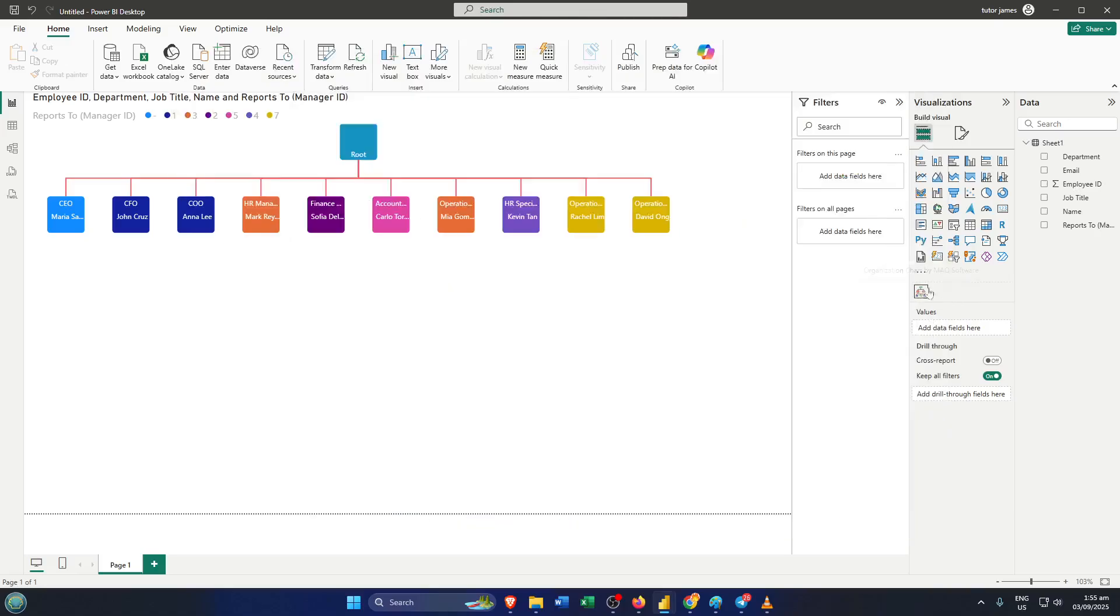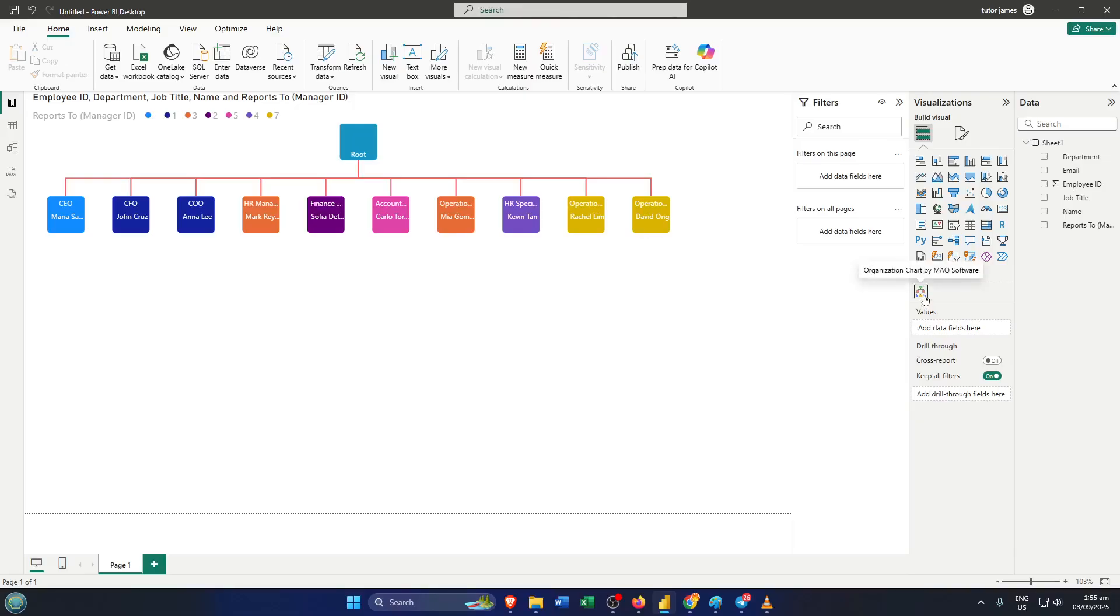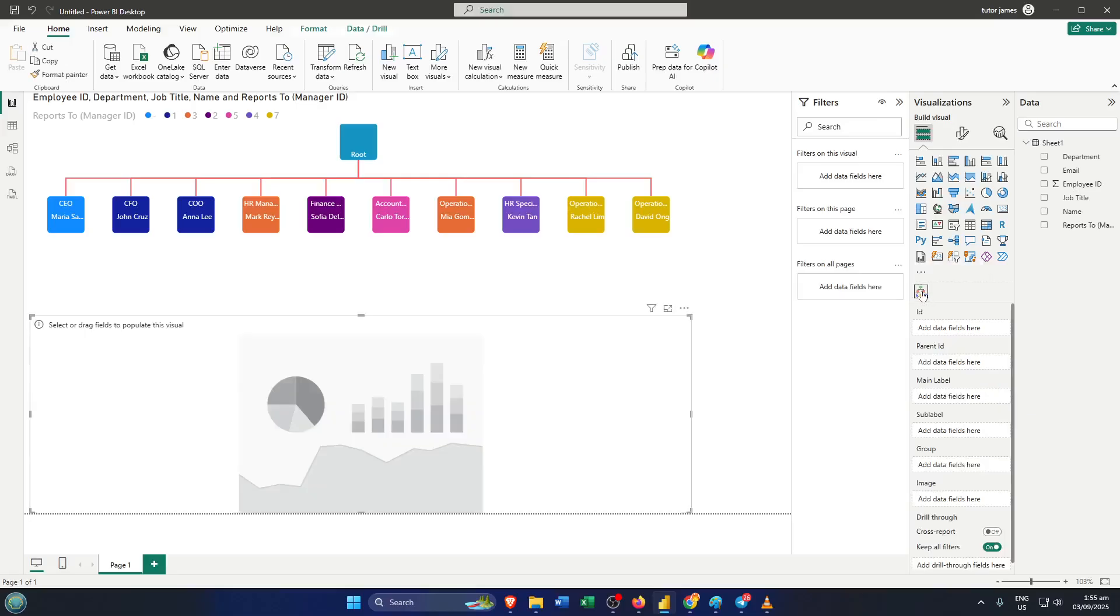Once it's there, you'll see a new icon in your visualizations pane, usually with a little chart and some figures representing the org structure. Now, click on that new organization chart icon to add it to your report canvas. This is where the magic happens. The visual will open up and be ready for your data. At this point, you'll need to map out your data set so the chart knows how to build your org structure.